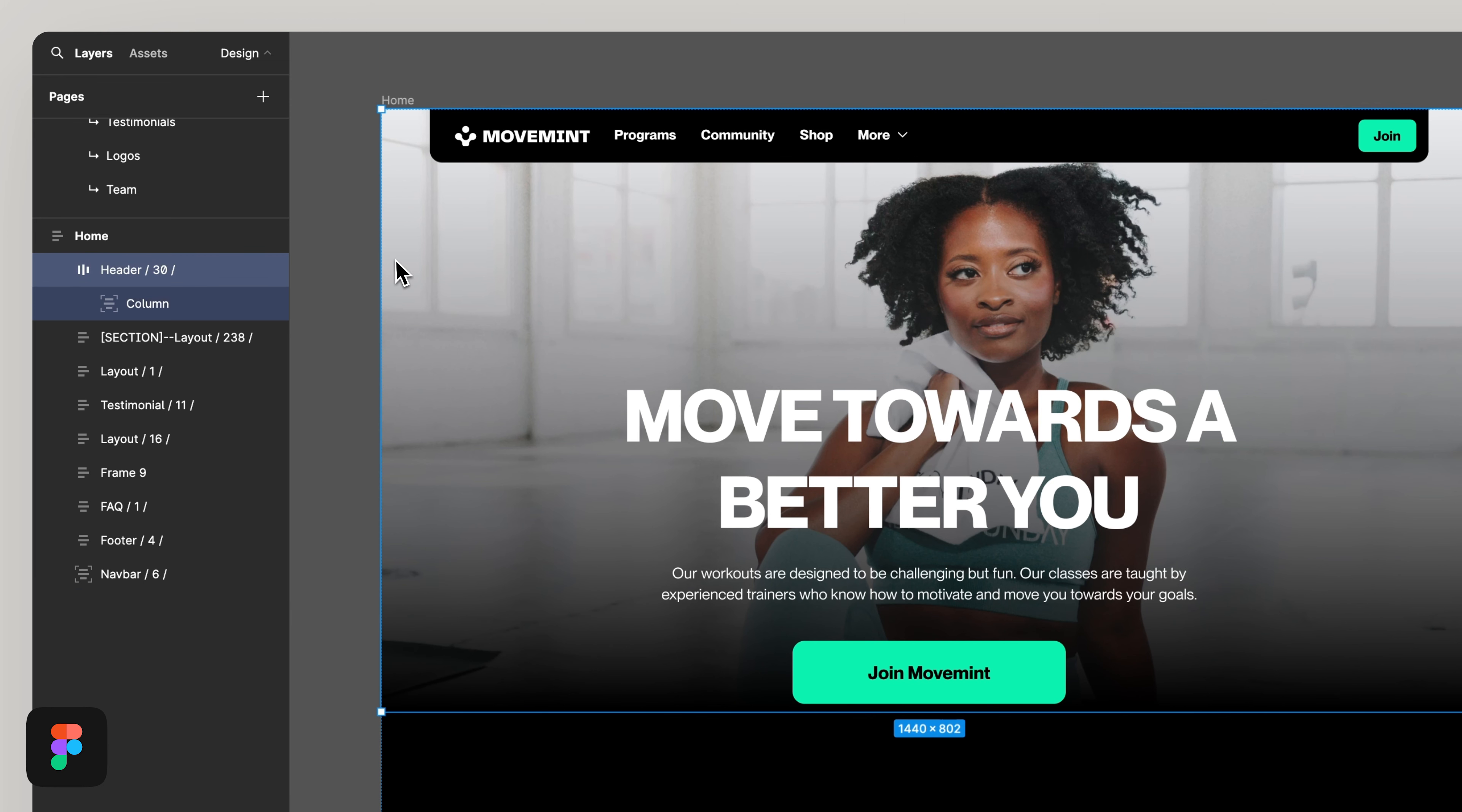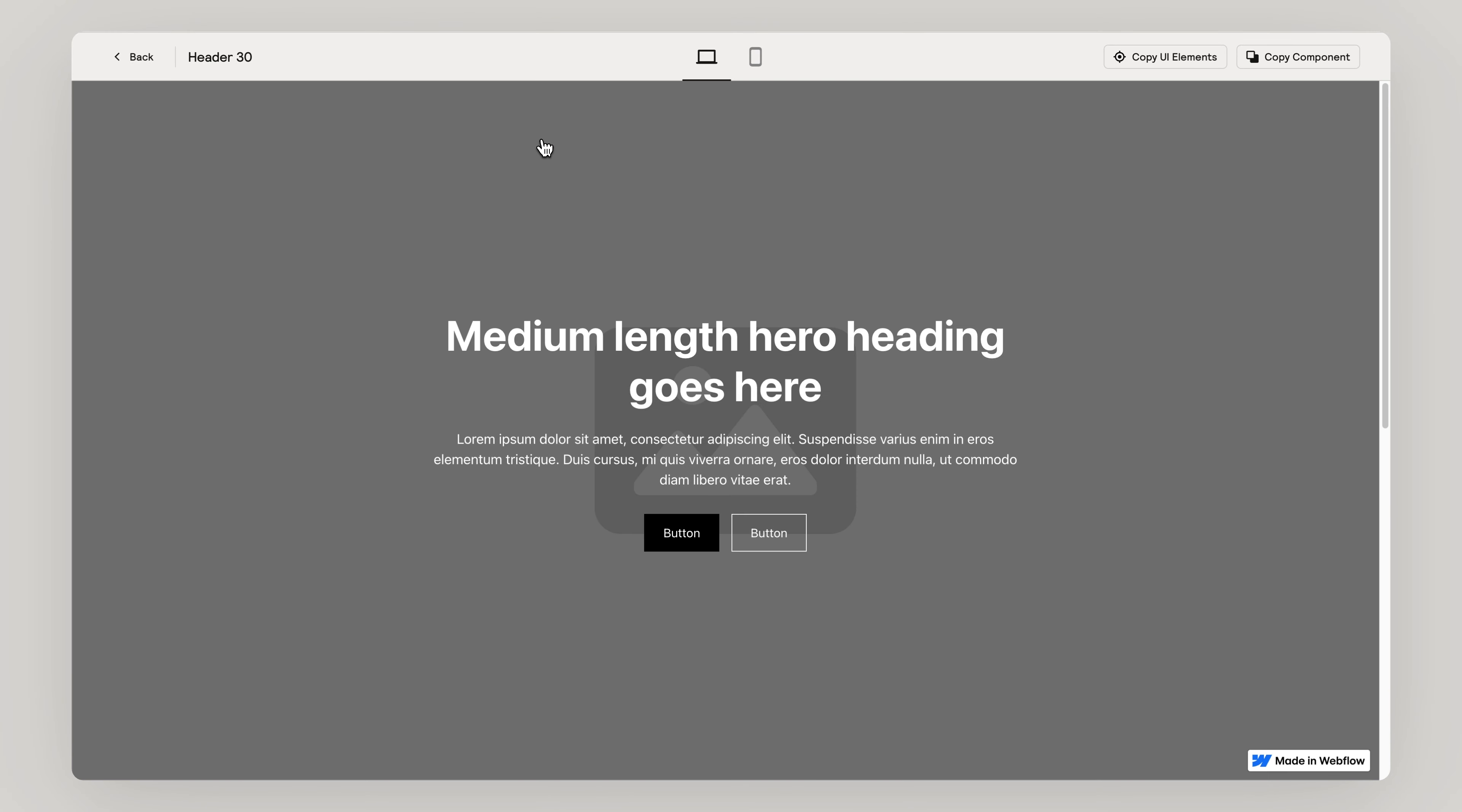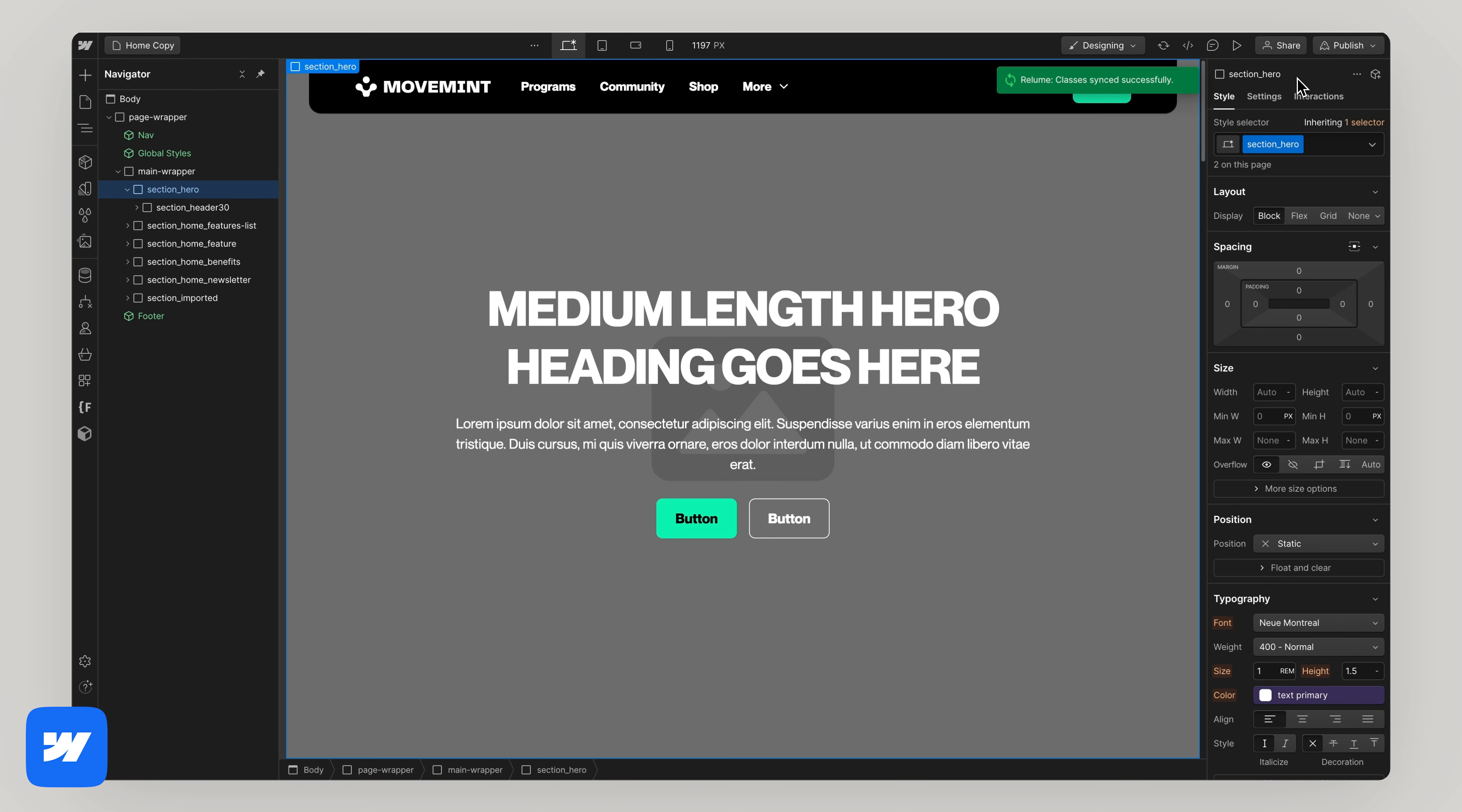If your project used Reloom and you have the names of each component, perfect. Search, copy, paste. Repeat this step for each page until all of your components are pasted into the project. Done.